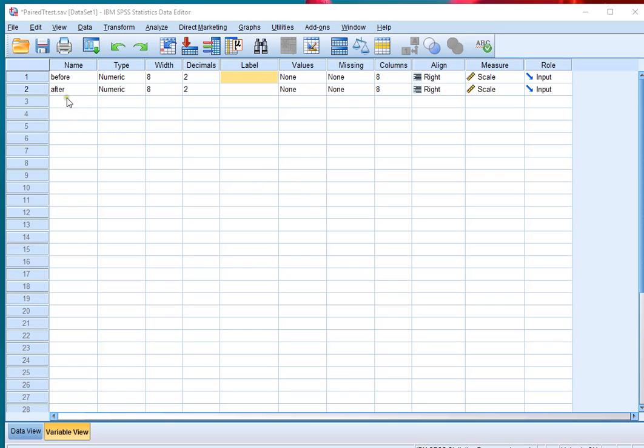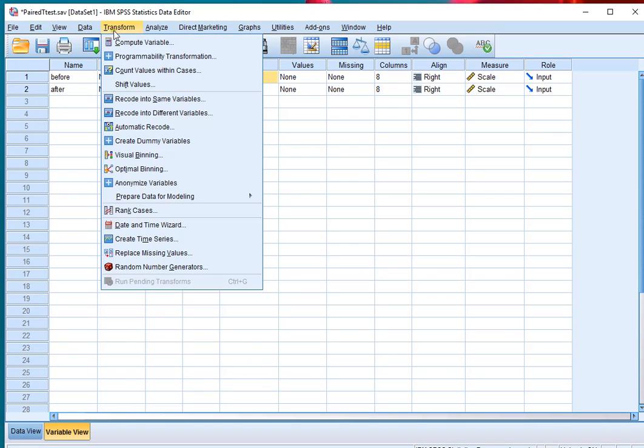To create a new variable based on two other variables, click on Transform and then click on Compute Variable.